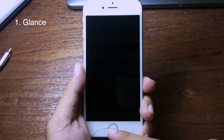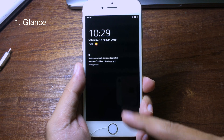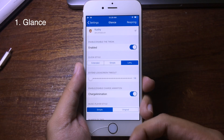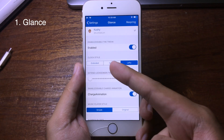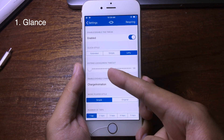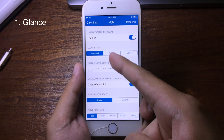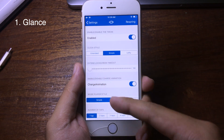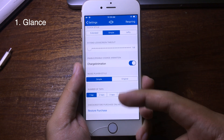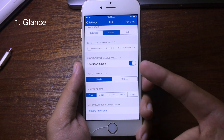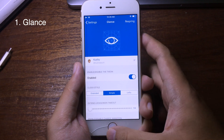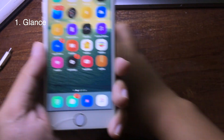Since I have an iPhone 6, I need to click the home button in order to take a look at the clock. You can also customize and change the position of the clock — you can go to 'Extended' or 'Simple'. There is also a charge animation, so you get an animation when you charge your iPhone.